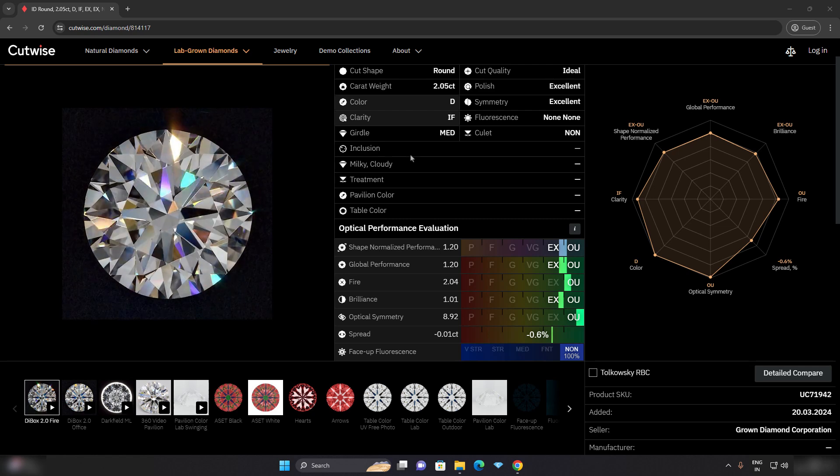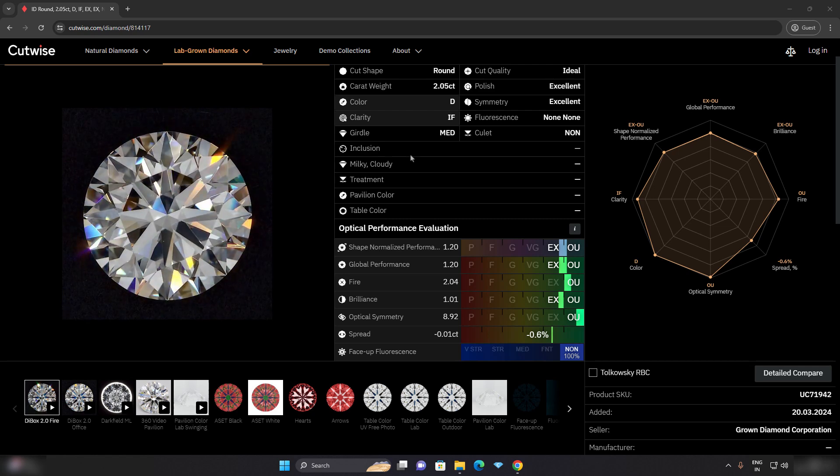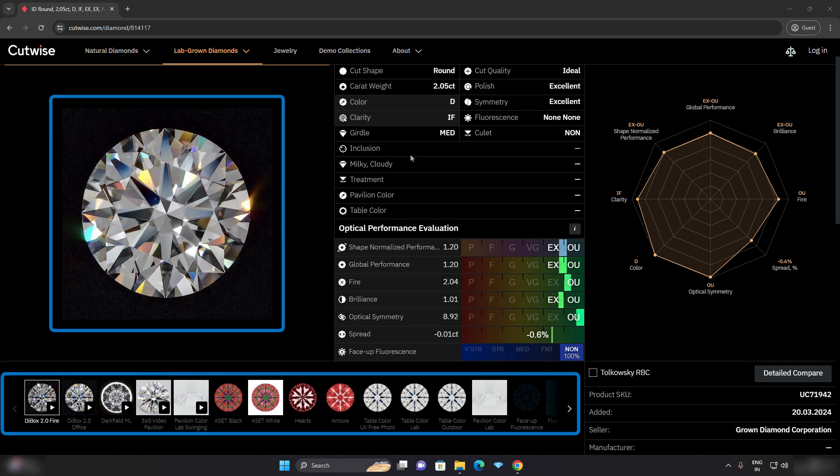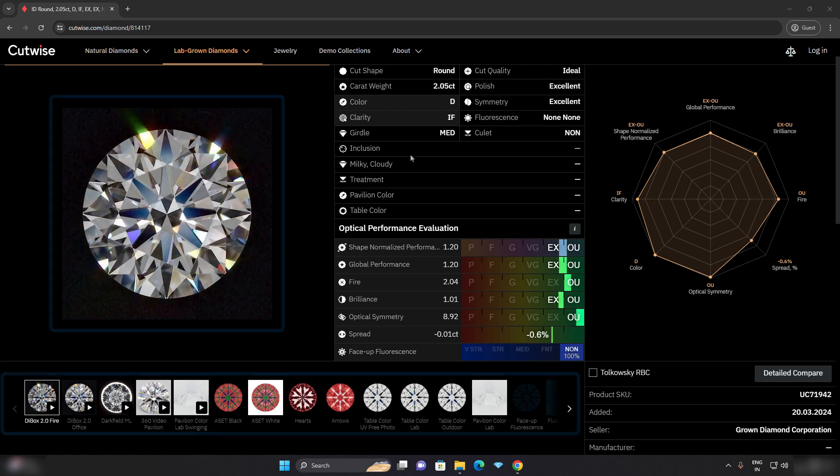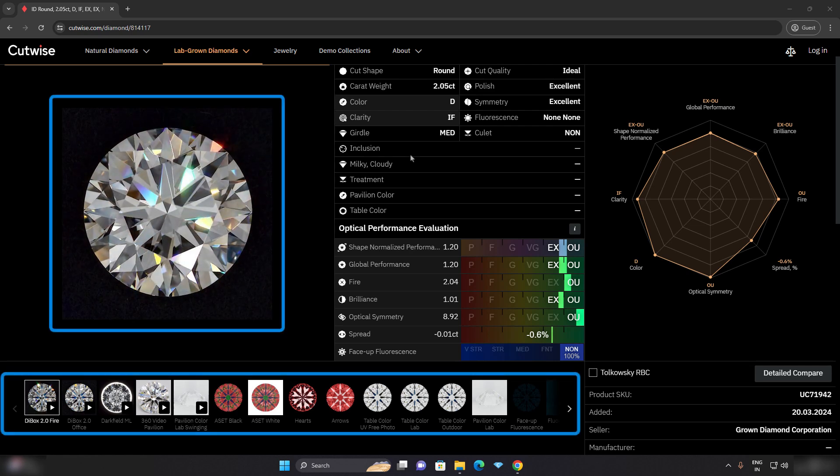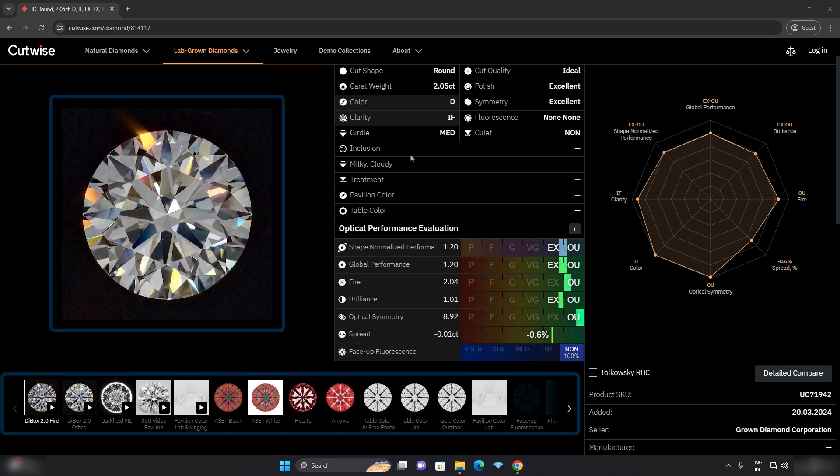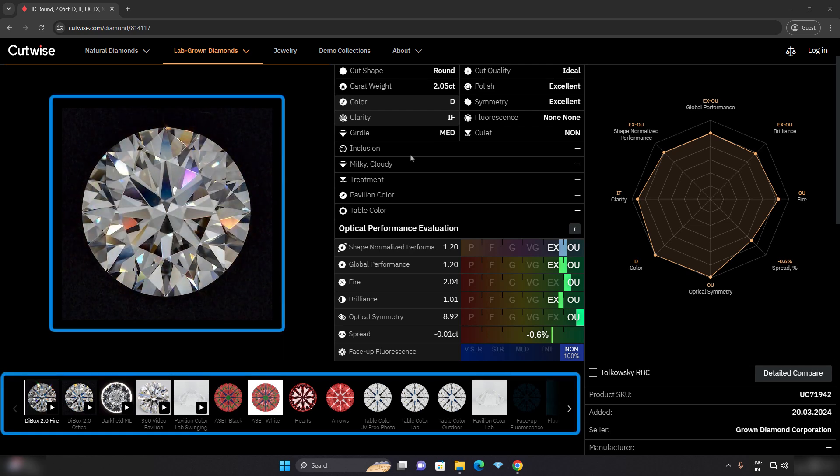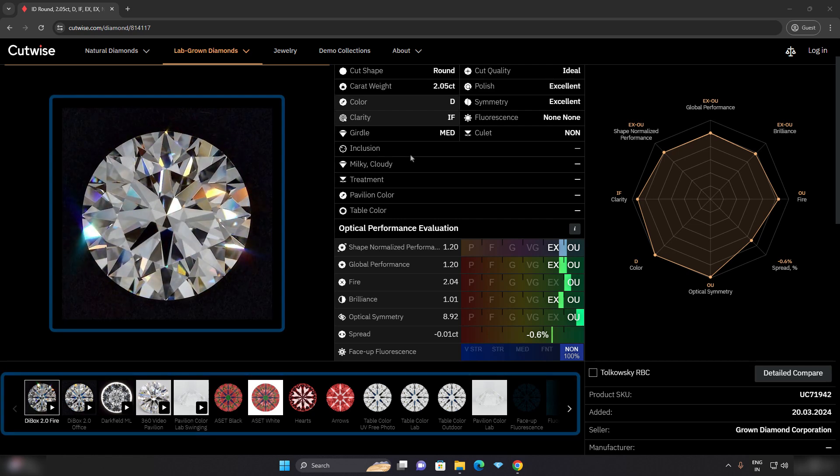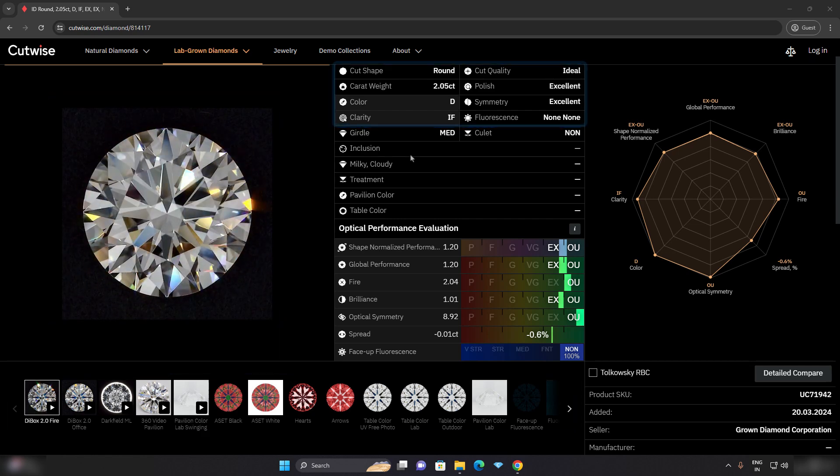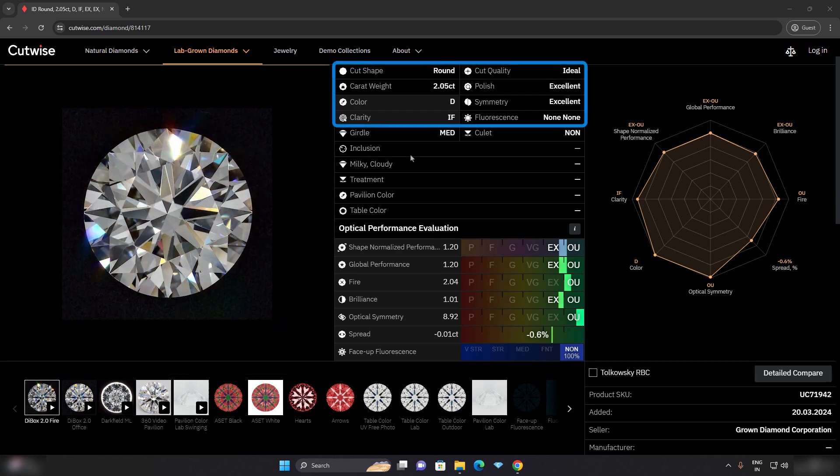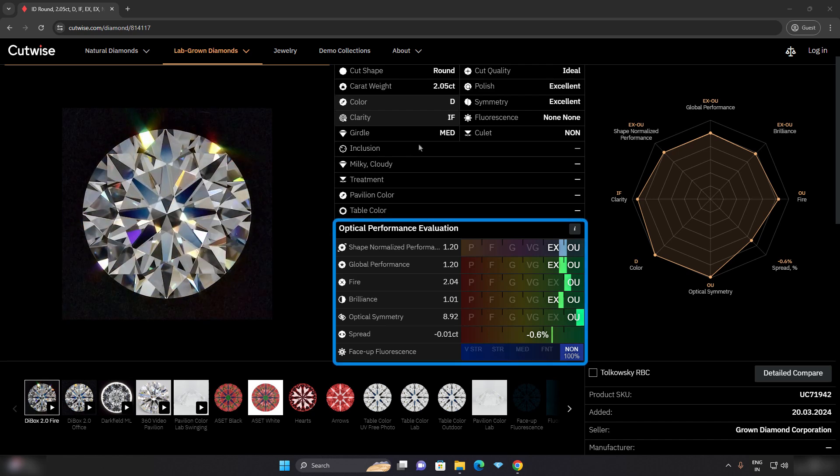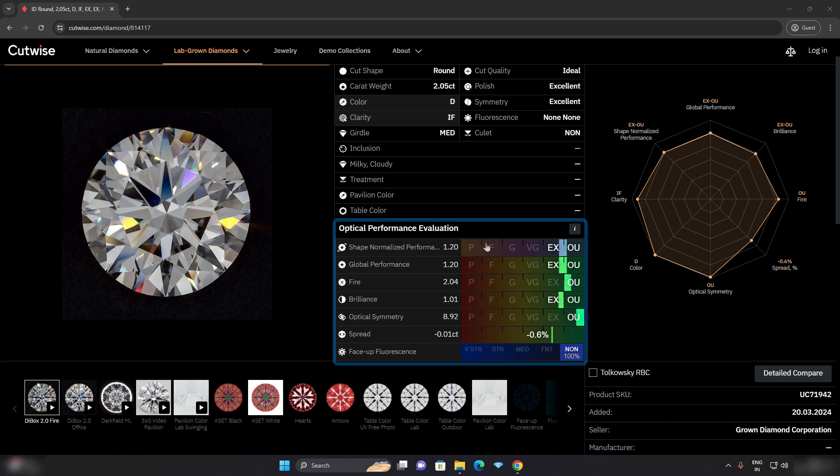Once you open the diamond on the CutWise page, you will immediately see the realistic face-up visual data of the diamond. This allows you to understand the actual performance of the stone, and you will find the forces information and diamond performance evaluation data.